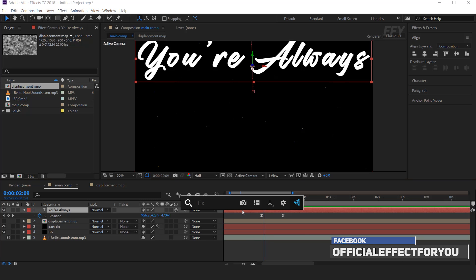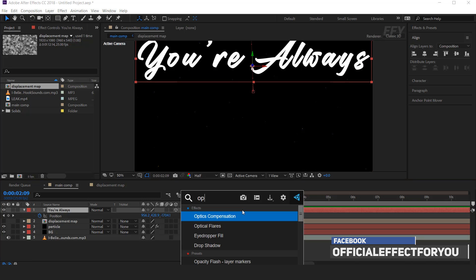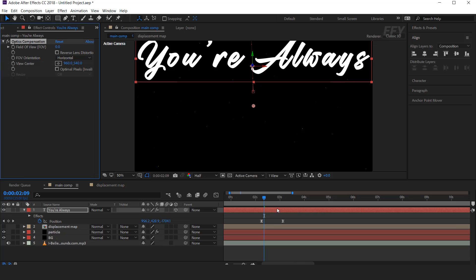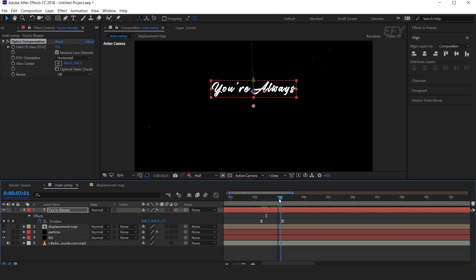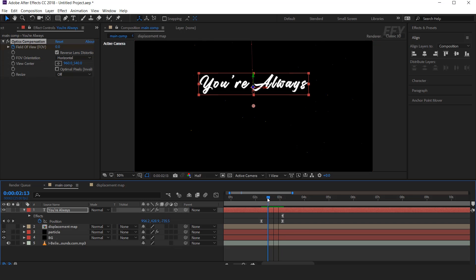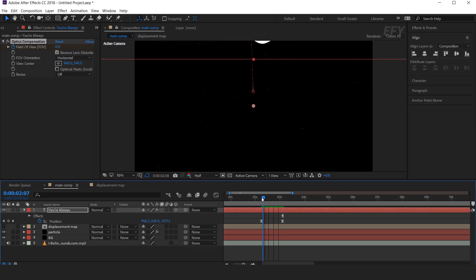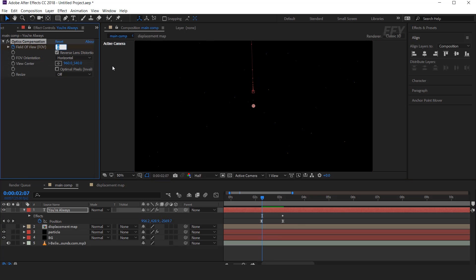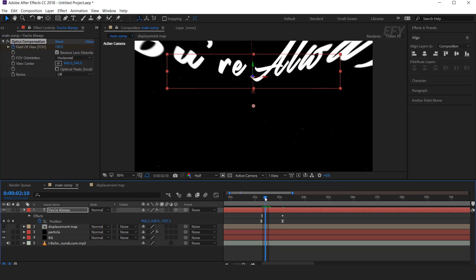Now we need to add the Optics Compensation effect. Check Reverse Lens Distortion. Then go to the last position keyframe and add a keyframe on Field of View. Then go to the first keyframe on position and change Field of View around 130. Now you can see the effect.